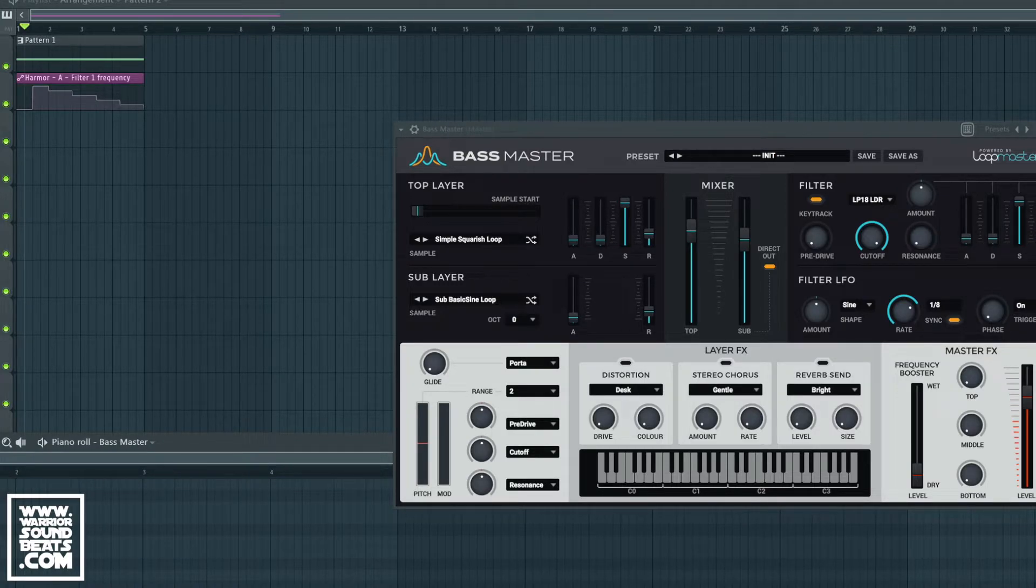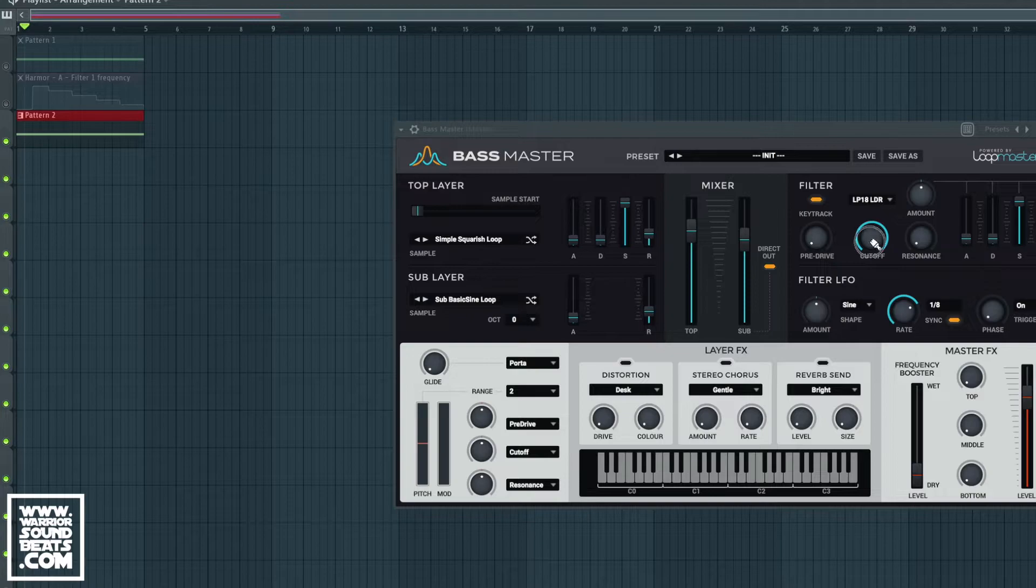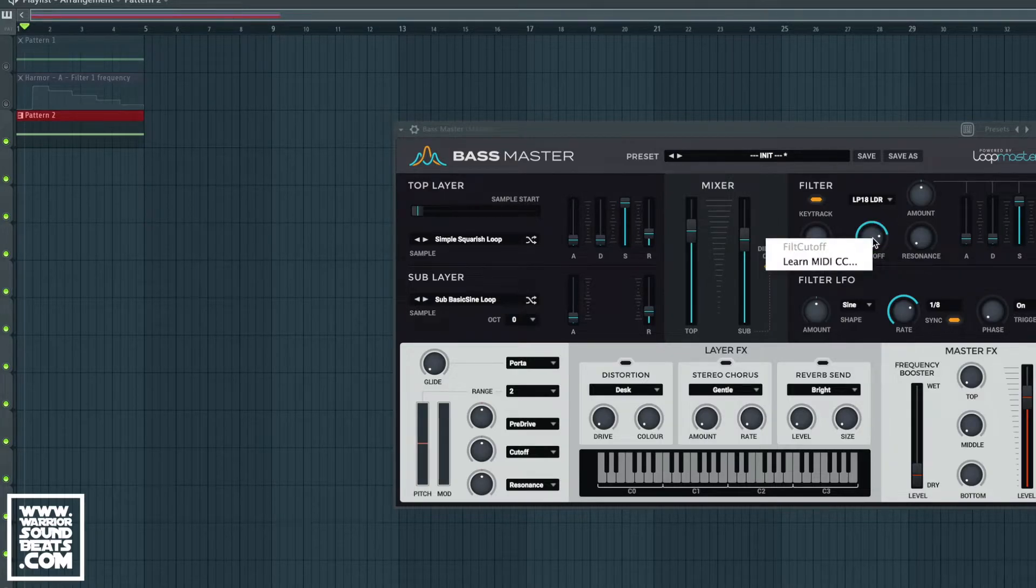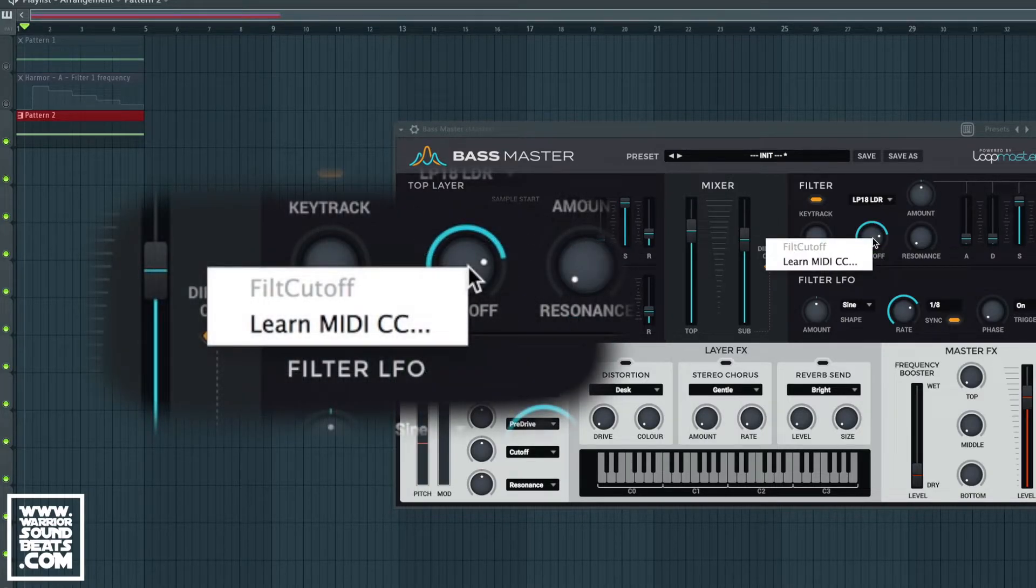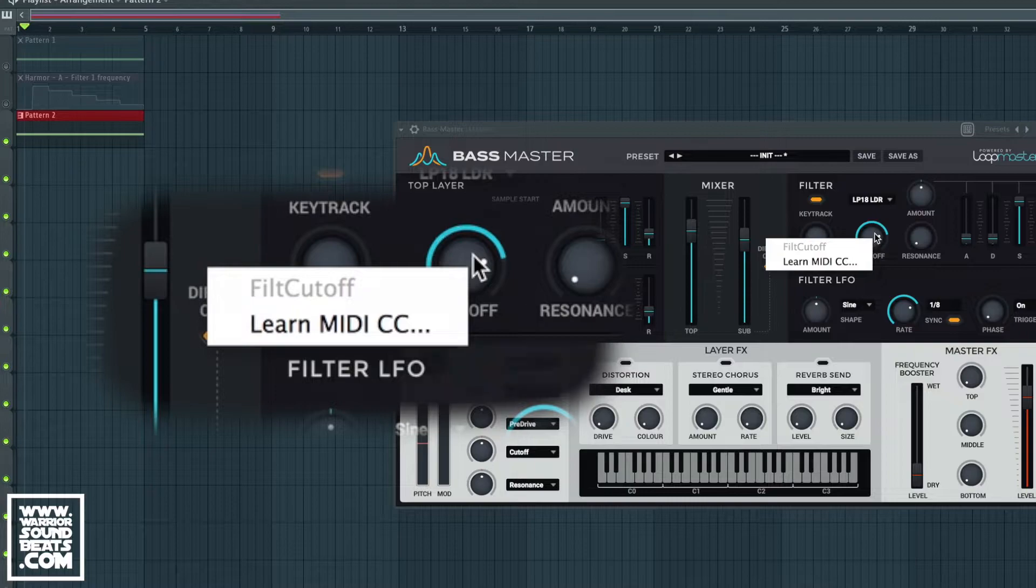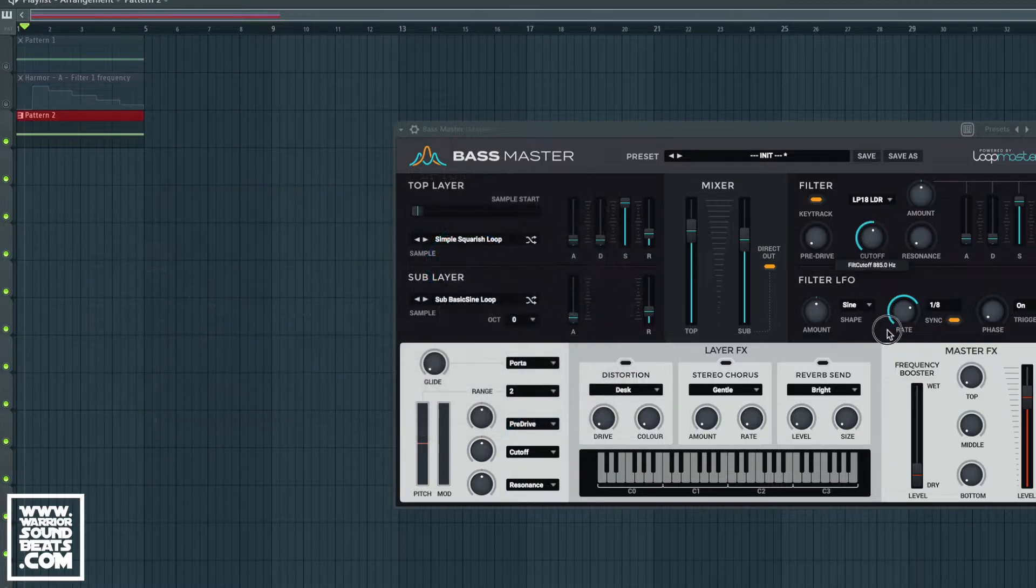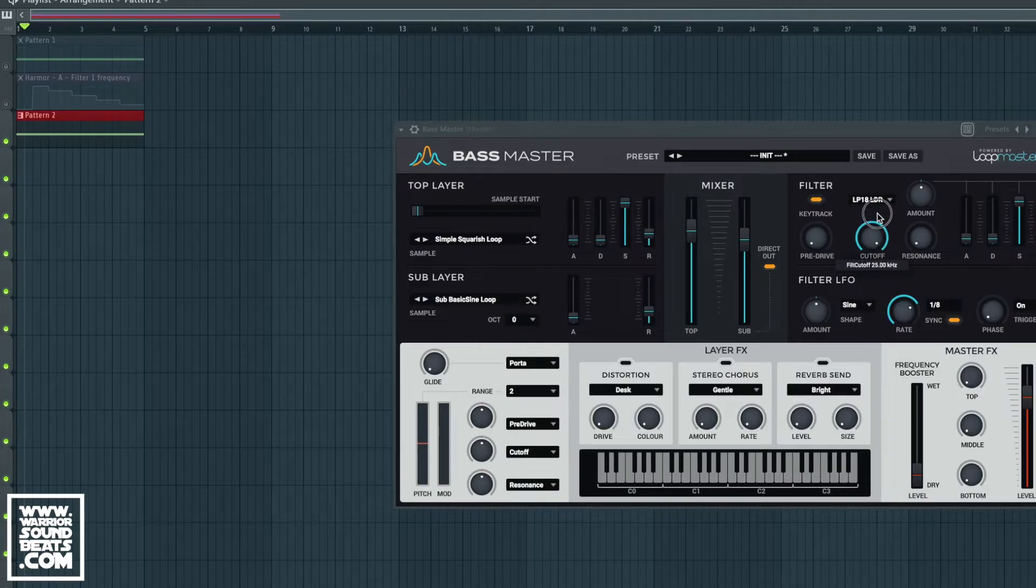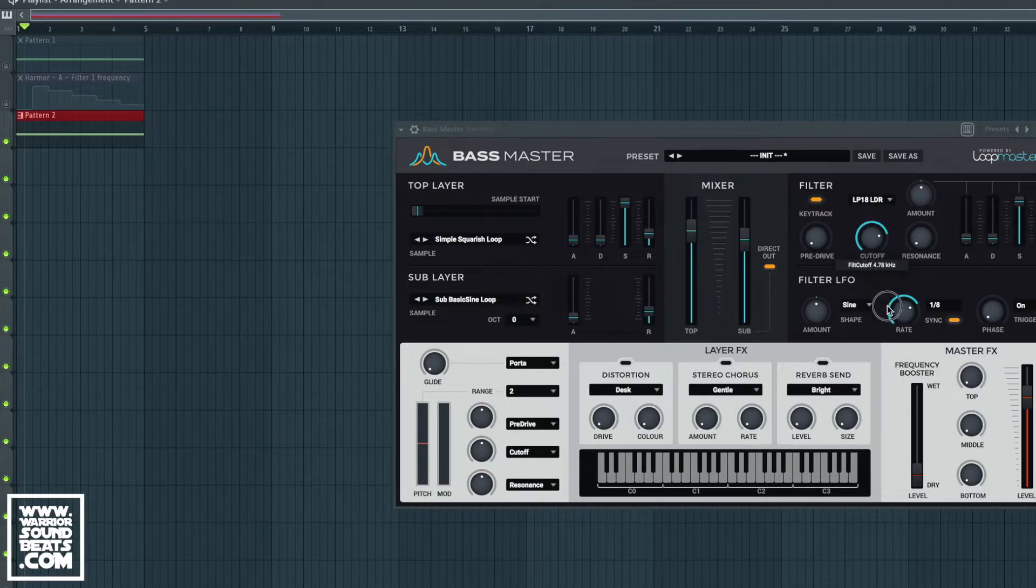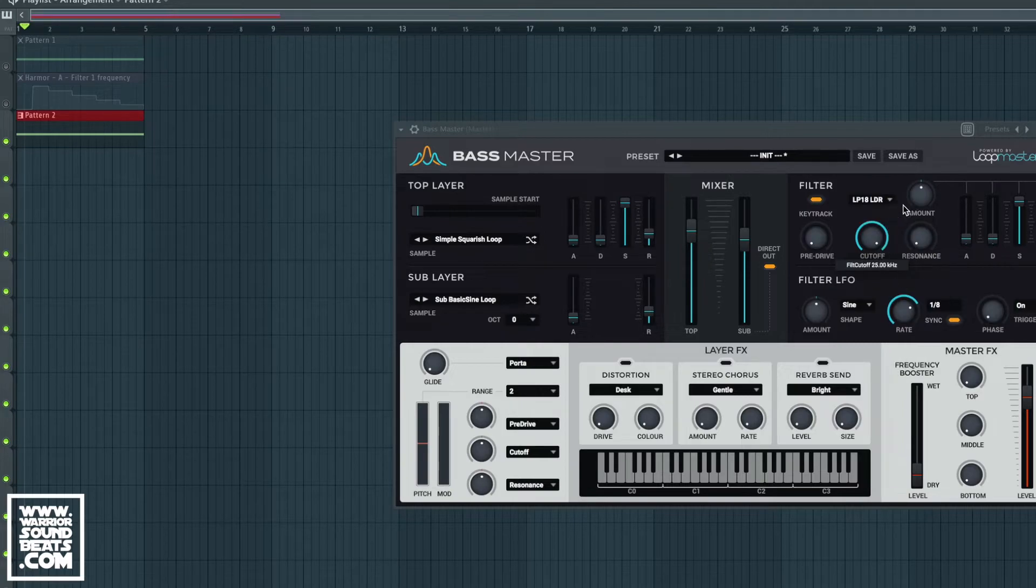You'll notice on here if you right click you just get Learn MIDI CC and things like that - that's not really any use to us. We're not using MIDI CC commands to do this. So to create that automation clip we have to touch this control, which is the cutoff in this case.